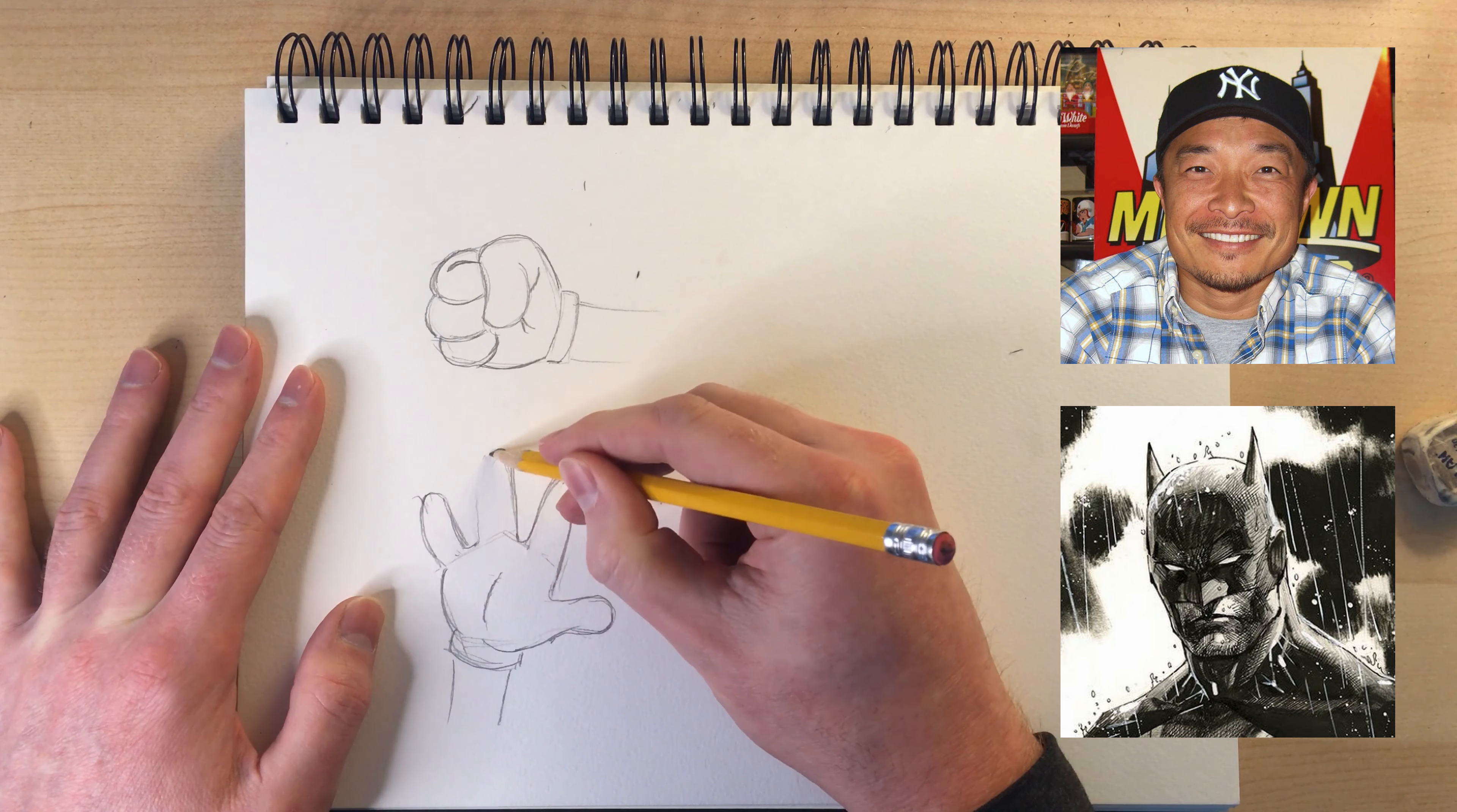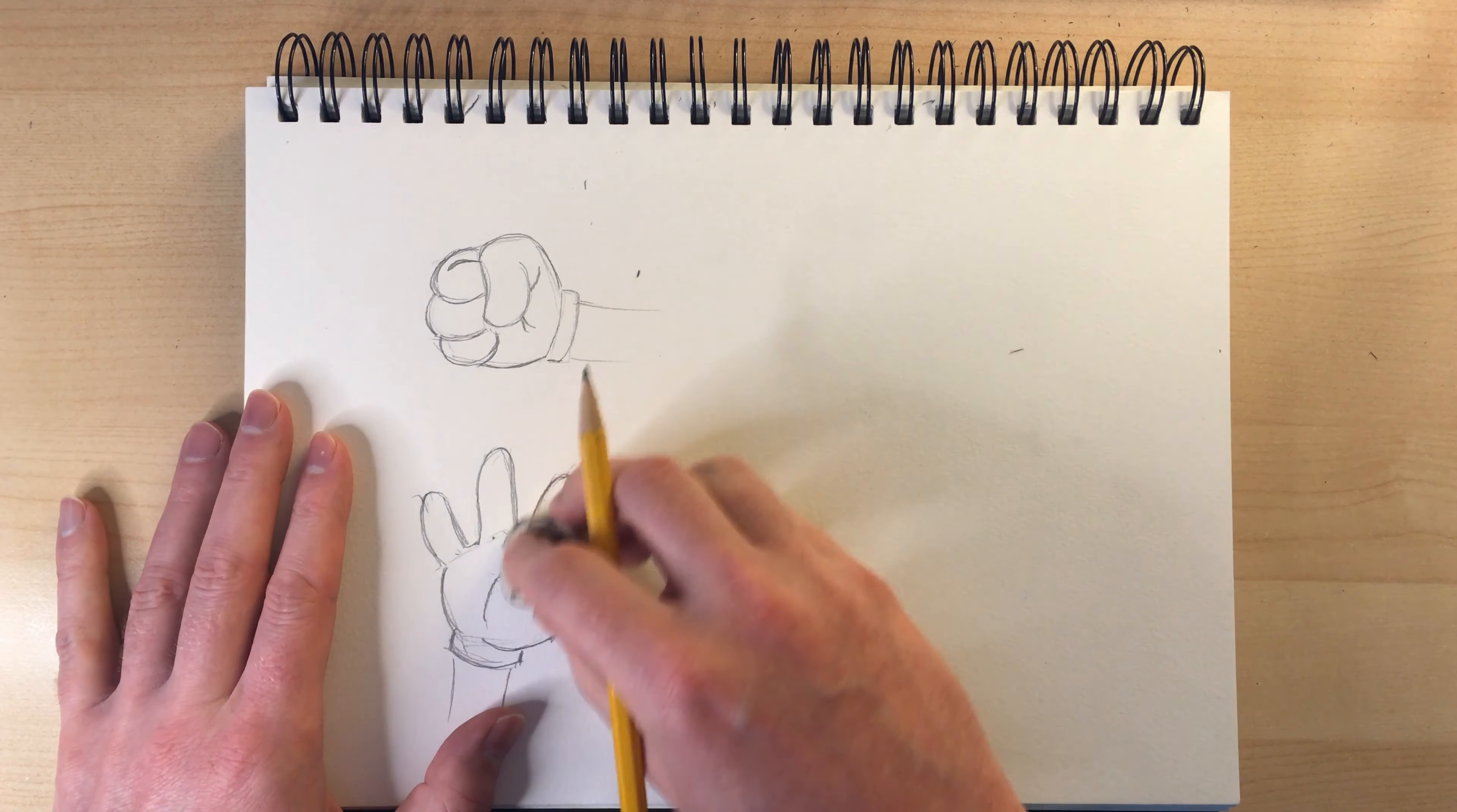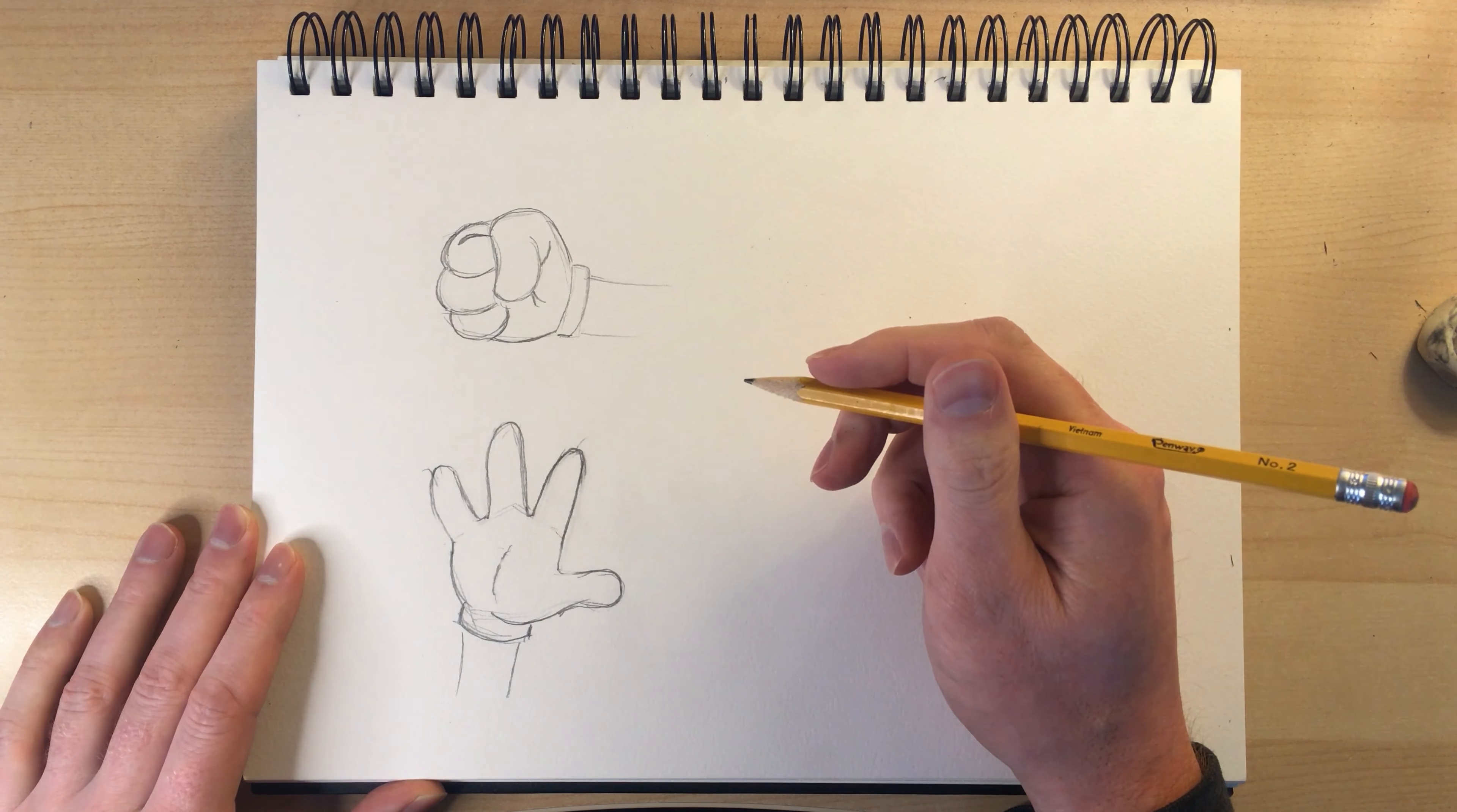He does a lot of stuff for DC. I saw him do that in a demo and I thought that was a really great tip and I adopted it. So I recommend starting with a five-sided polygon as a good foundation for drawing hands.